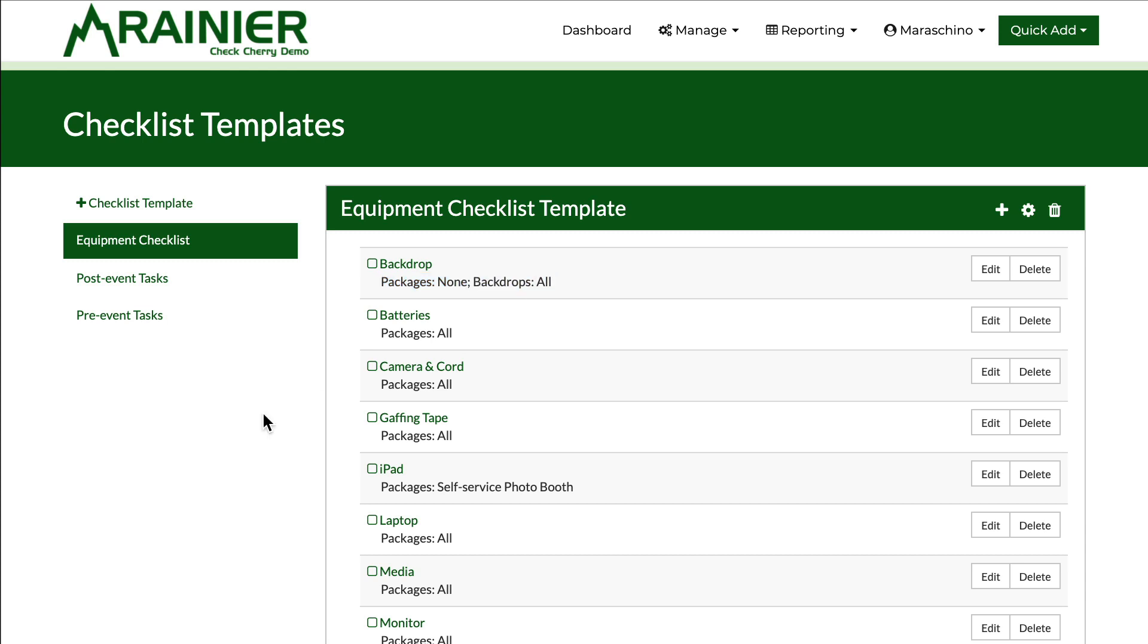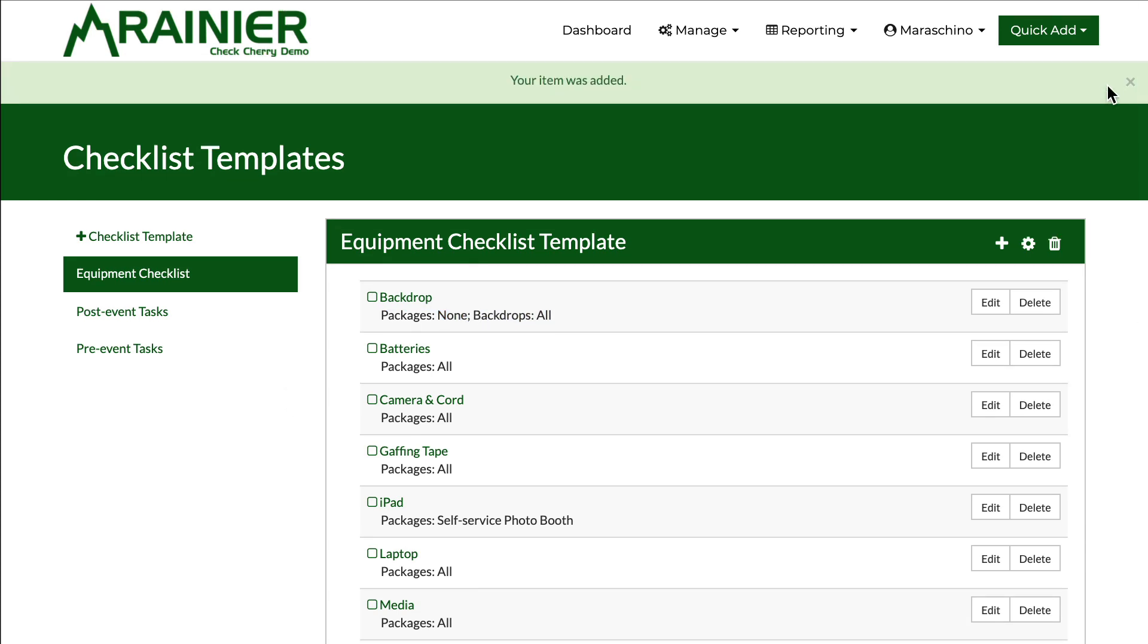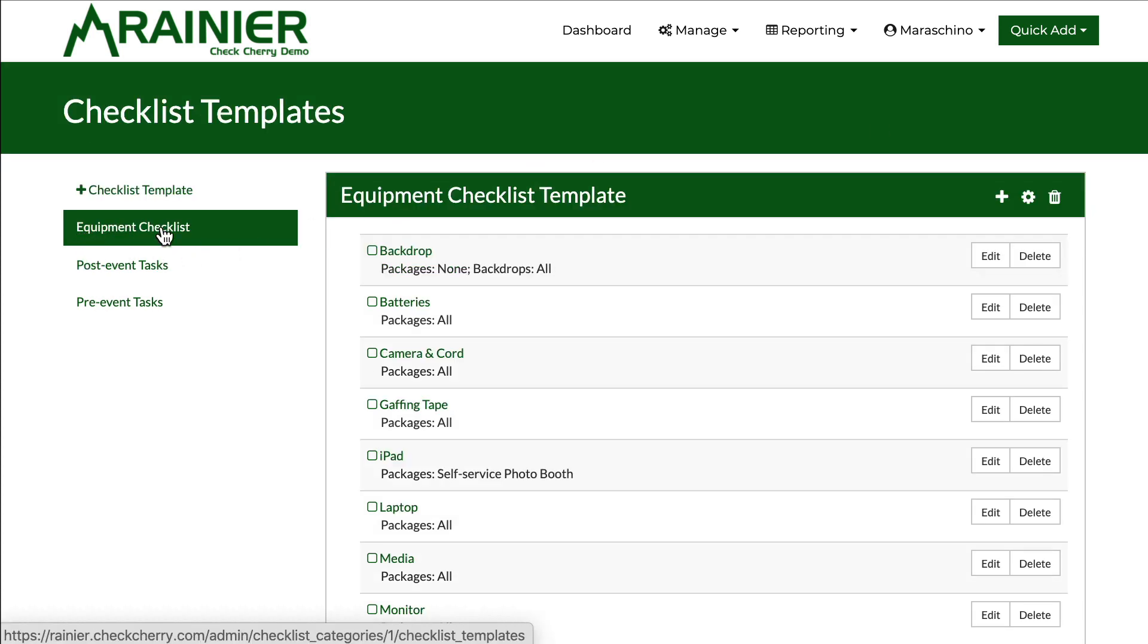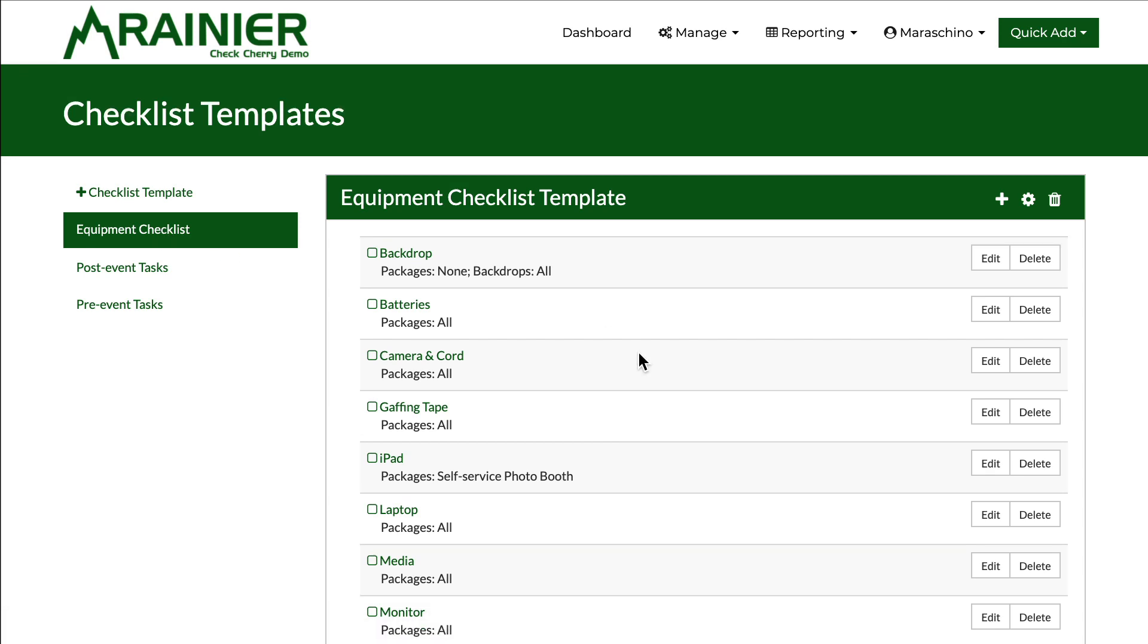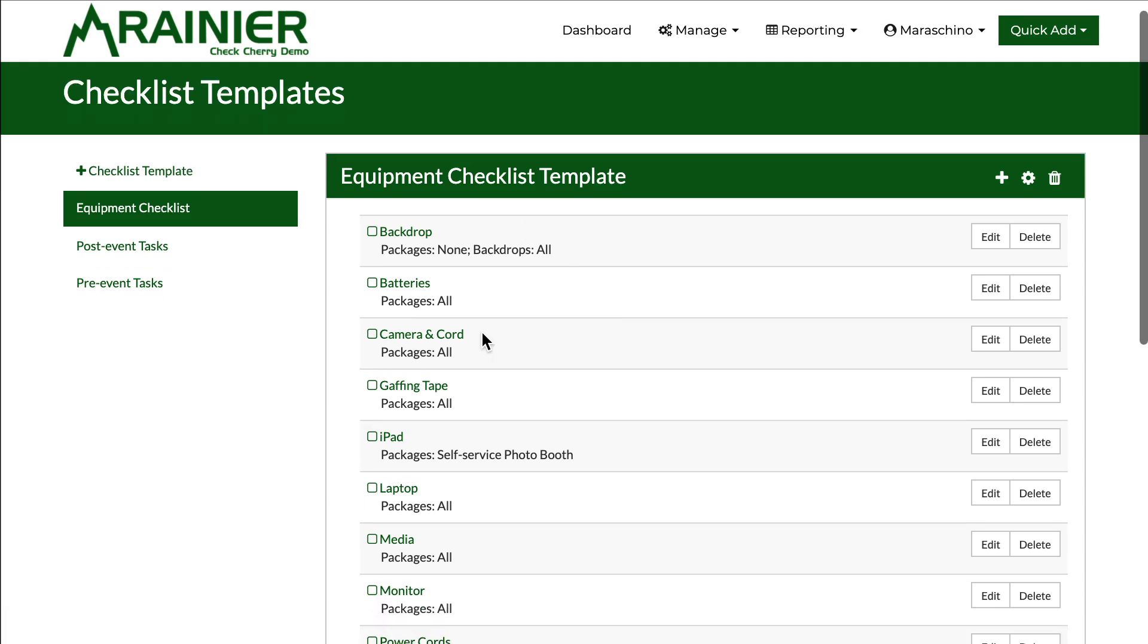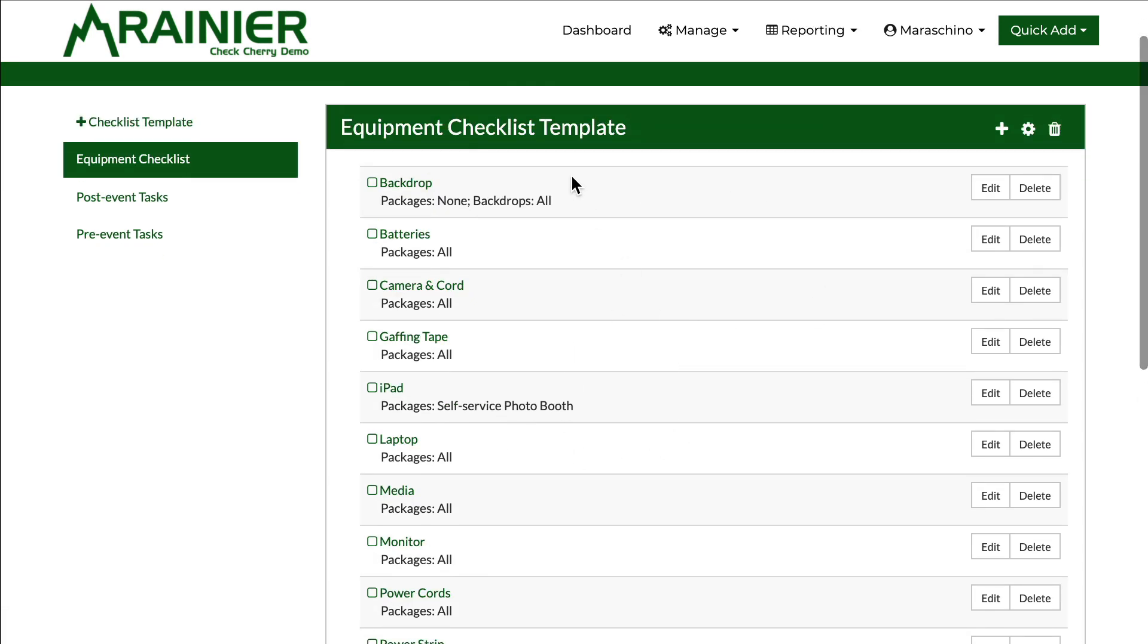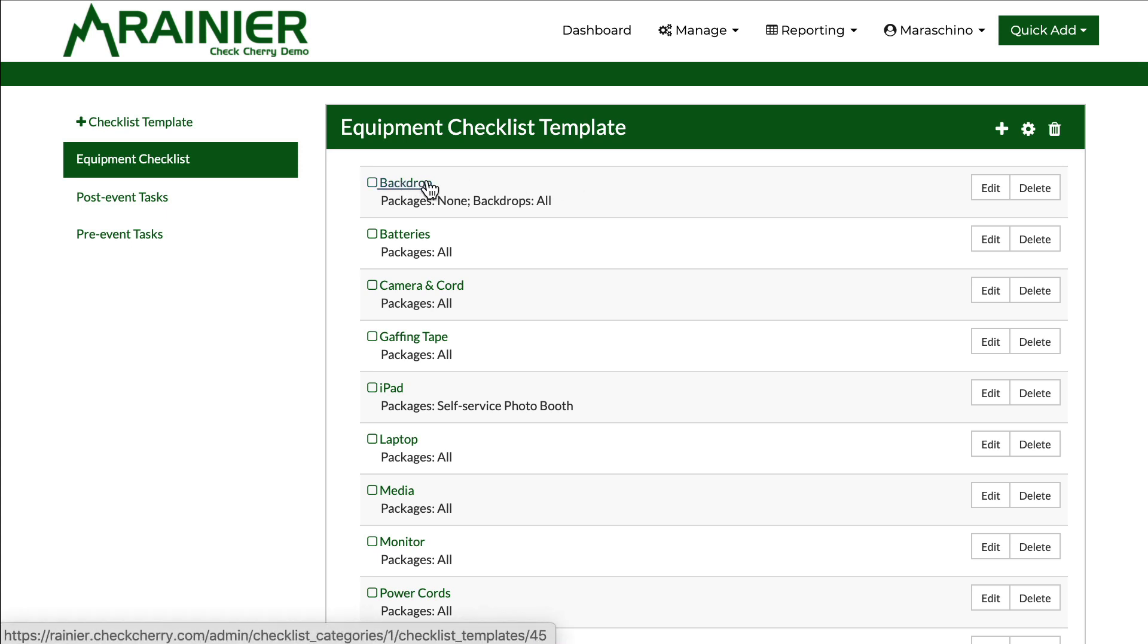The way that this was designed really is more so that you would have one equipment checklist template, and then many items. And then you would individually go through and say, hey, this item belongs to this package, or this add-on, and so on.